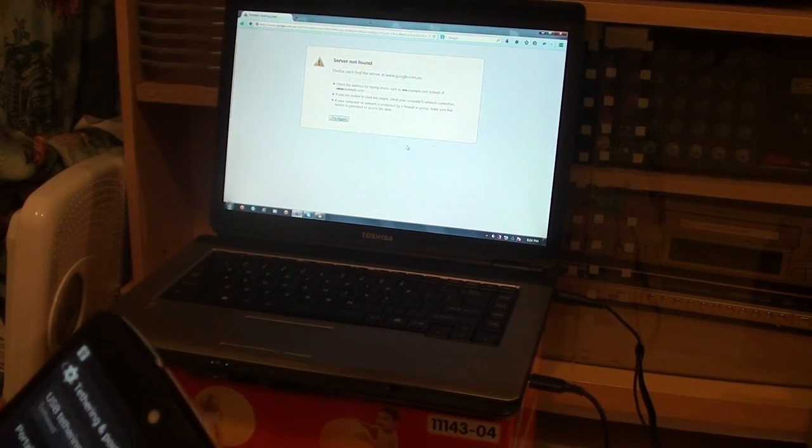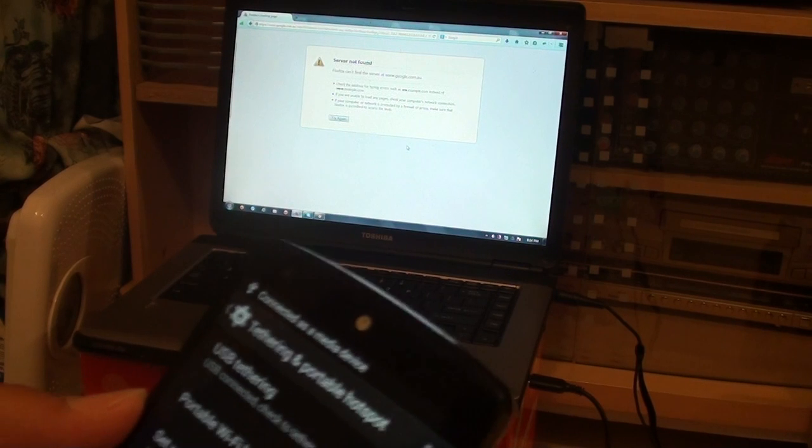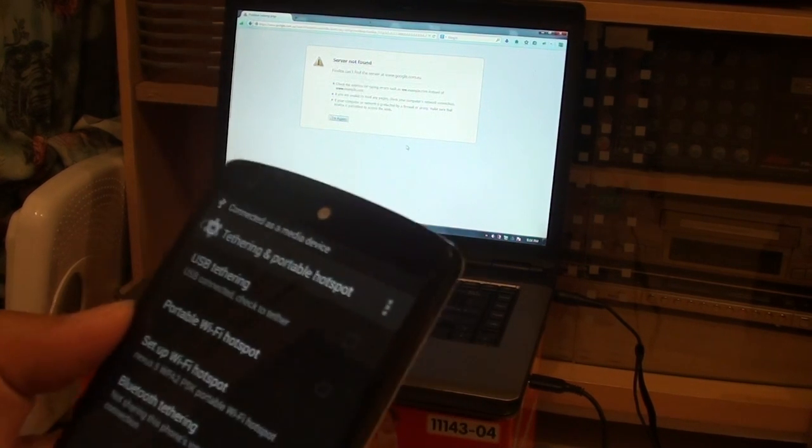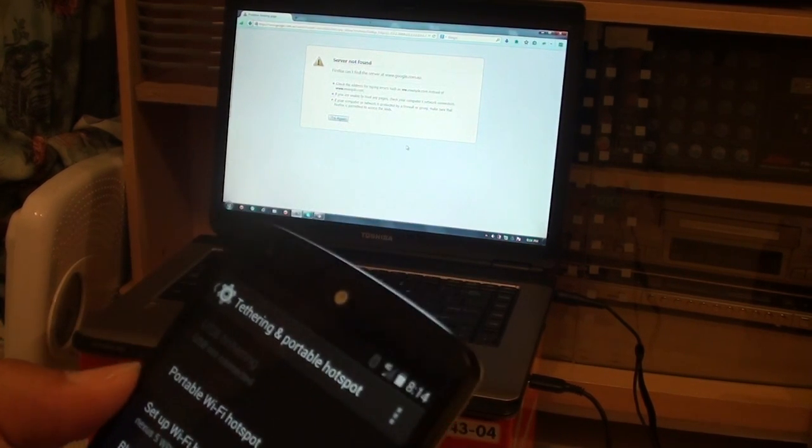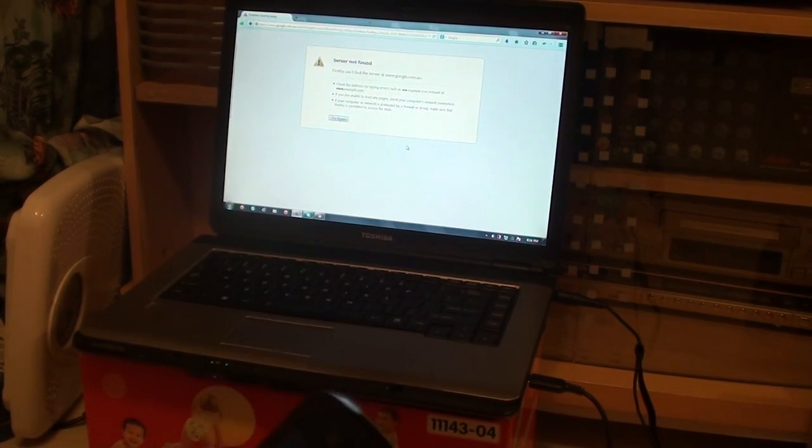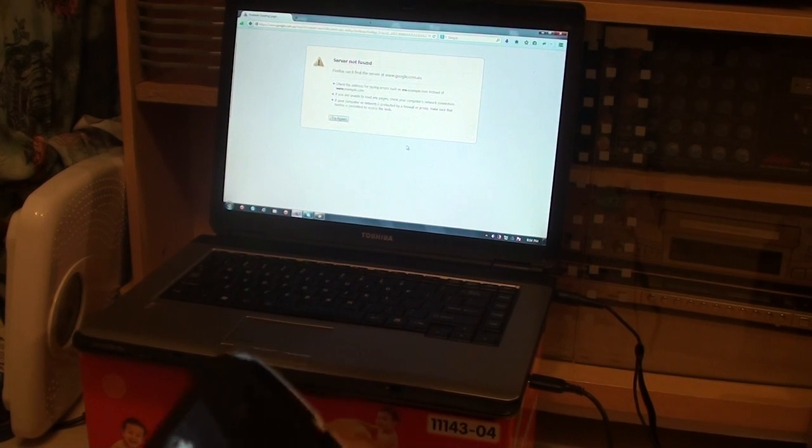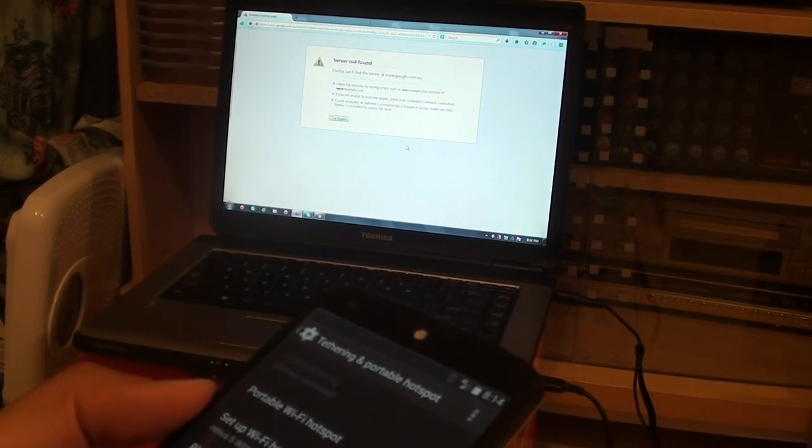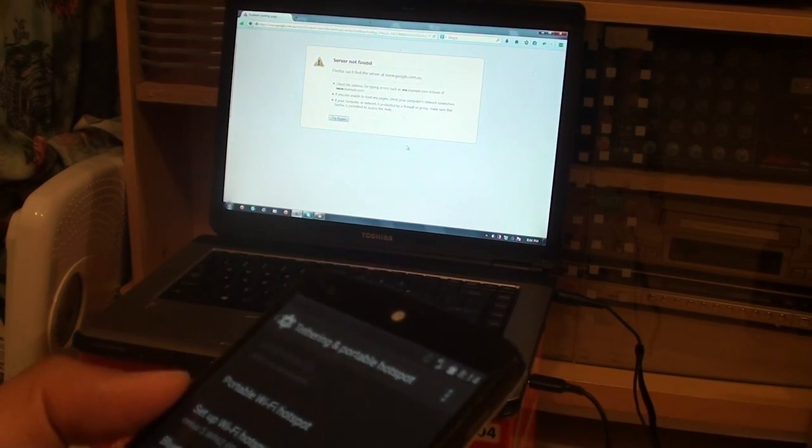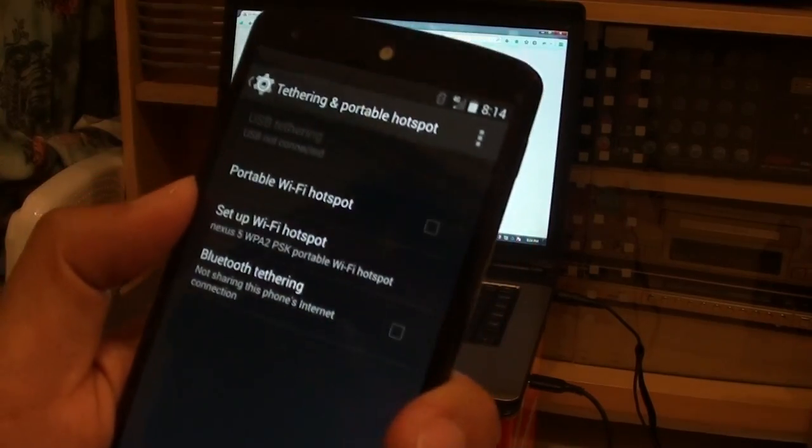I find it doesn't always work straight away. Sometimes the computer might take a while to detect the phone software as it sets up, so I'll just plug it in again.